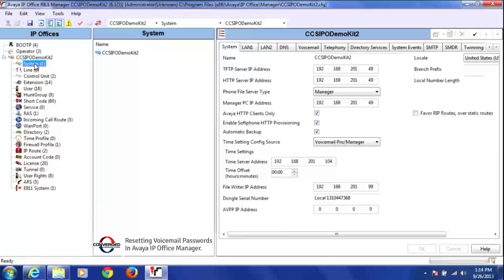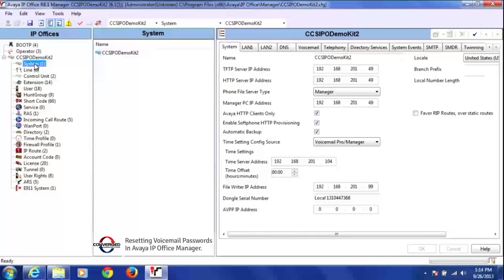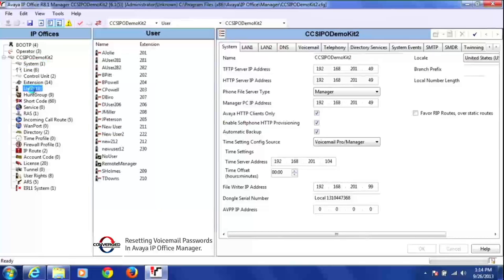What you want to do is find the user tab, because under the user tab is where you're going to change a user's voicemail password. So I'm going to look down here and then click on user.